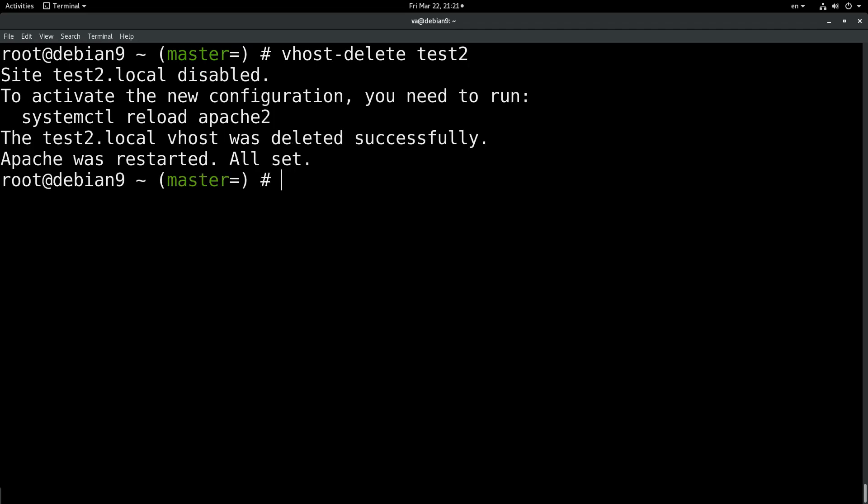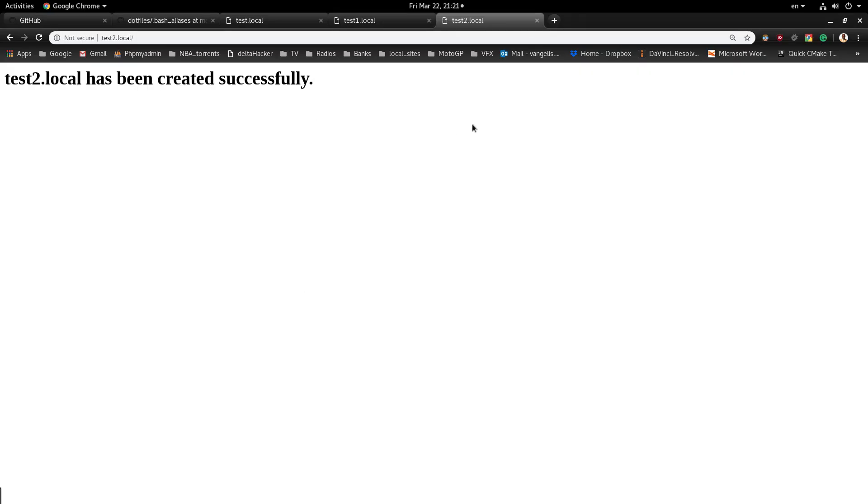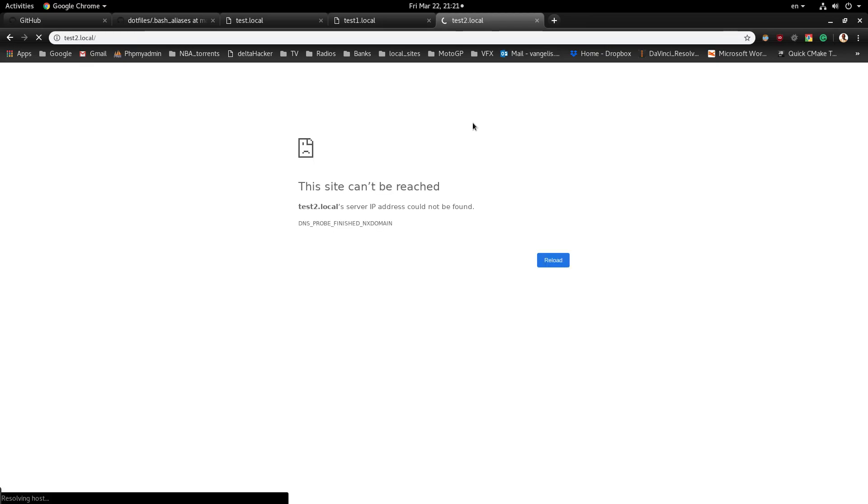Site test2.local disabled. To activate the new configuration you need to run systemctl reload apache. The test2.local vhost was deleted successfully, apache was restarted, all set. Let's go to the browser and see if test2.local is still available or not. No, test2.local is not available.